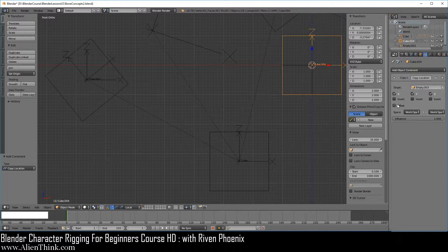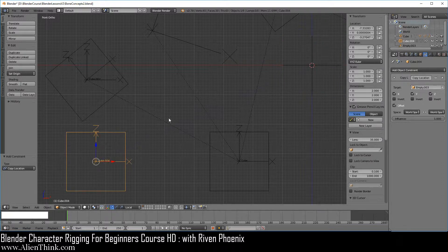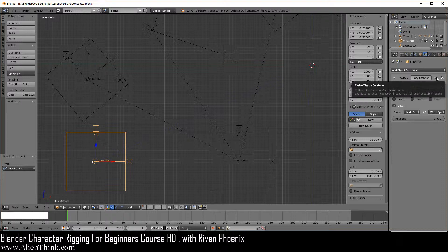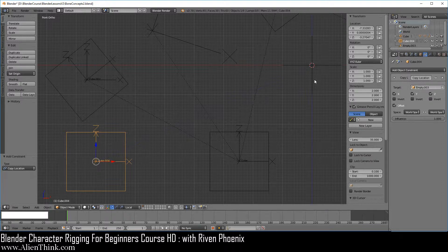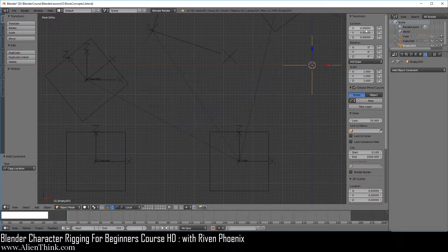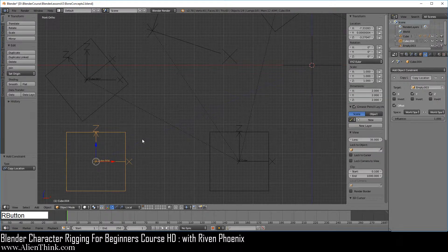What I want you to do is click on offset. This object is going to jump back to exactly where it was, which is the same thing as not even having the location constraint on. The reasoning behind this is because this object is in the center of the 3D grid, so there are really no numbers for this object to add on top of. That's the idea behind offset — this is why it goes back to exactly where it was.